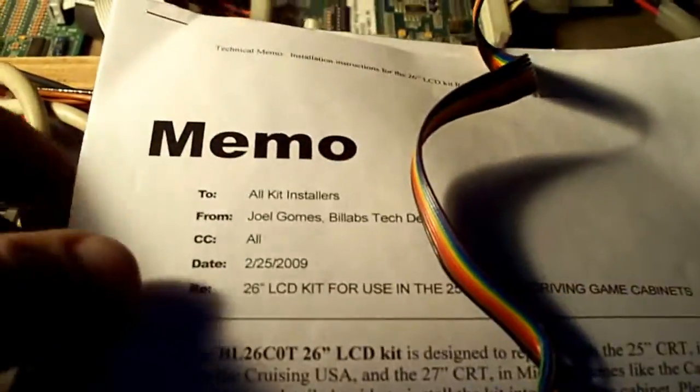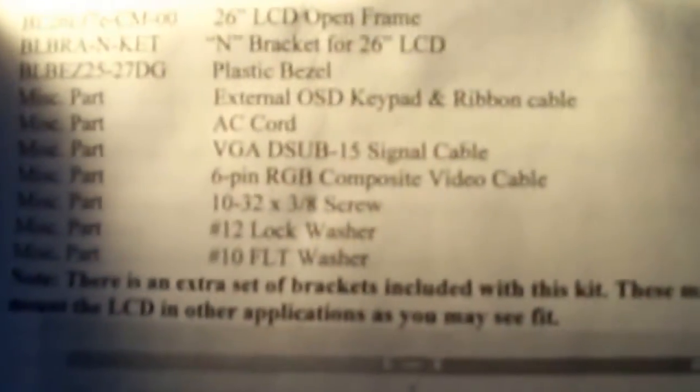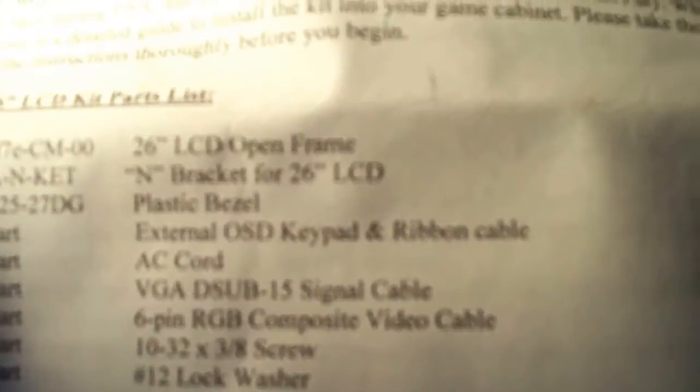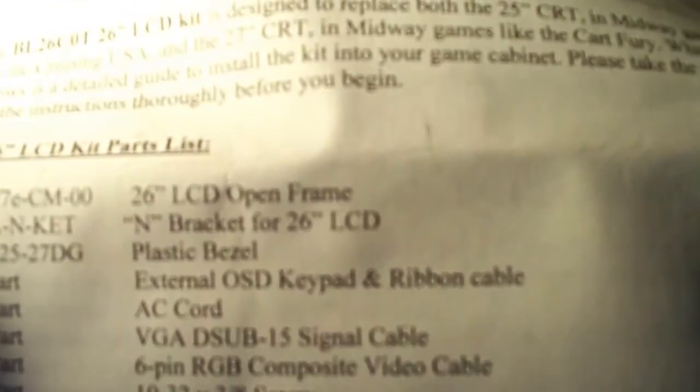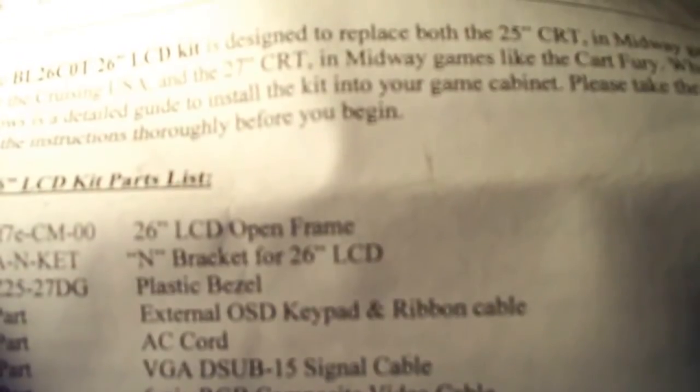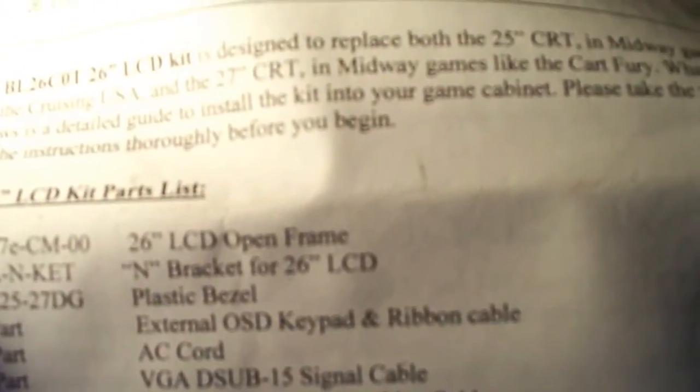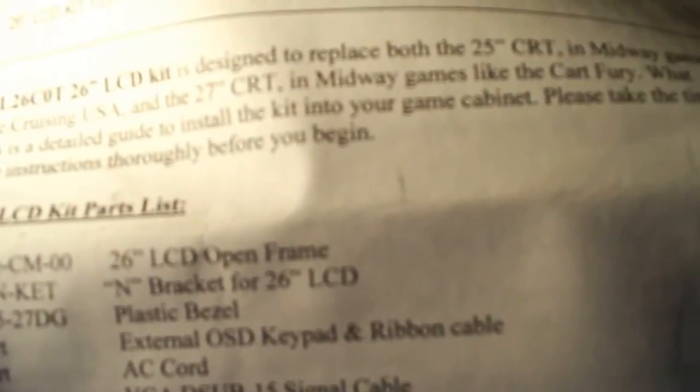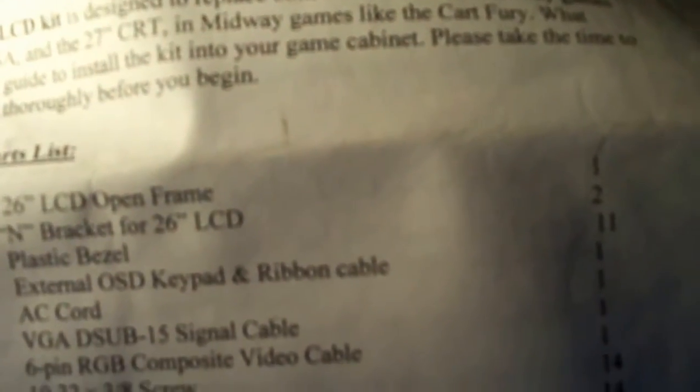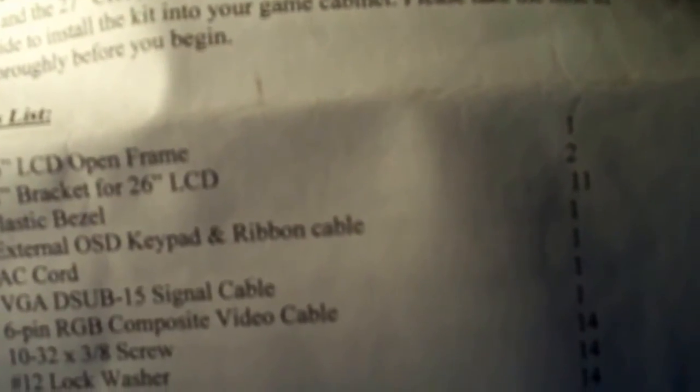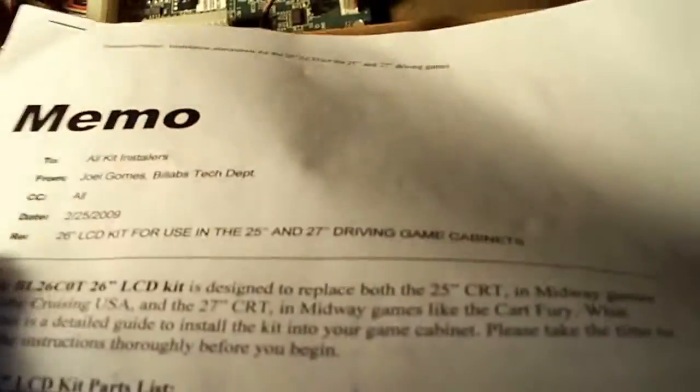Because right here is actually the paperwork for the monitor, which is copyright 2007. 26 inch LCD open frame, external OSD keypad and ribbon cable, extra set of brackets included with this kit. So yeah, the monitor has been replaced. It's just a little over 5 years old and the monitor broke down.